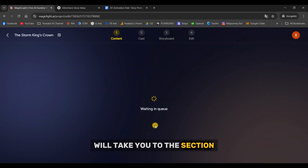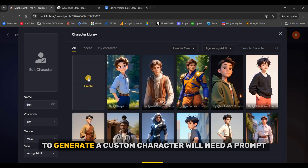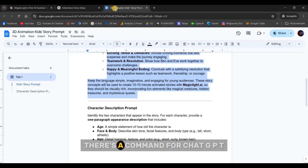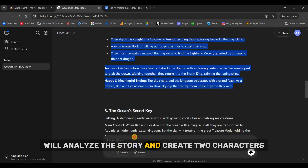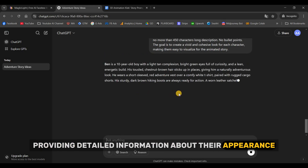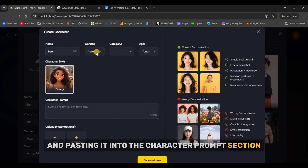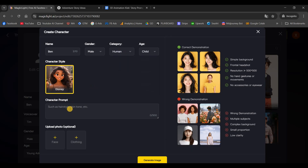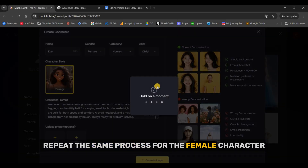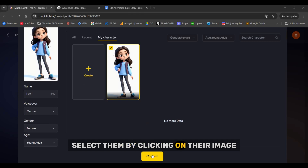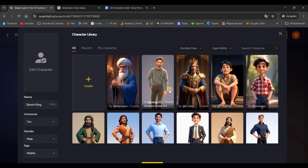Now Magic Light AI will take you to the section where we create our characters. The tool allows you to choose characters from their library or create your own — I'll be creating my own. To generate a custom character, we'll need a prompt. In the Google Doc I provided, there's a command for ChatGPT that will generate a prompt for two characters. ChatGPT will analyze the story and create two characters, providing detailed information about their appearance, outfits, emotions, and more. Create your characters by copying the prompt and pasting it into the character prompt section. Then review the sections for name, gender, category, and age, and click Generate Image. Repeat the same process for the female character. Once the characters are ready, select them by clicking on their image and pressing Confirm. If your story has a villain or other supporting characters, you can choose them from the character library. Then click Next.